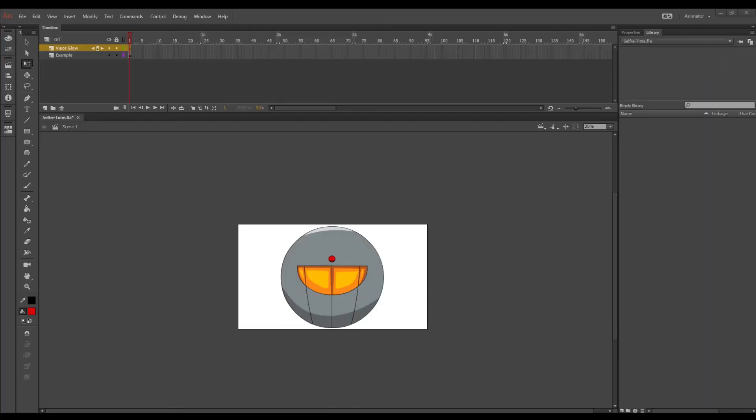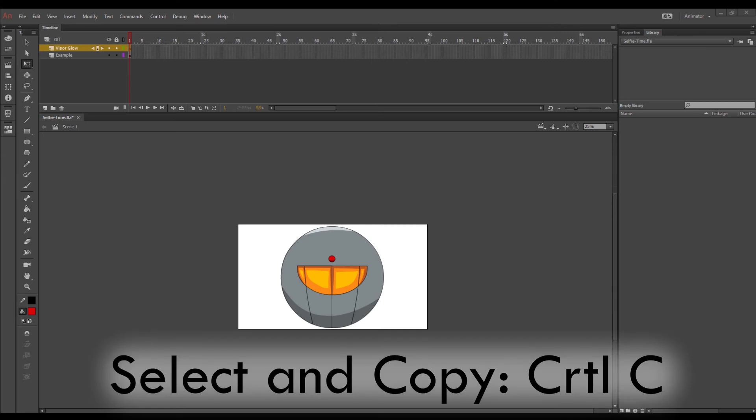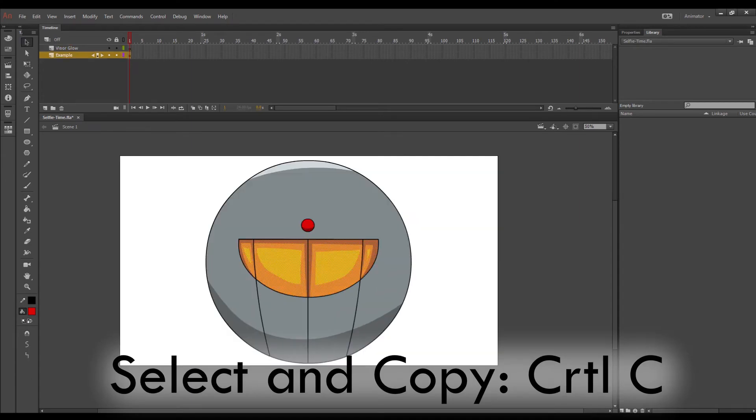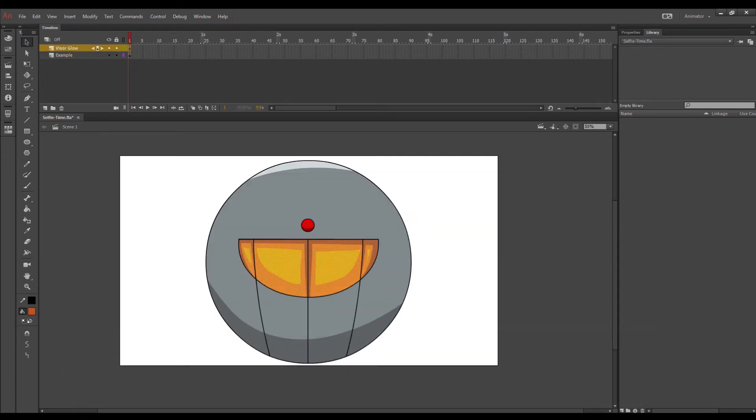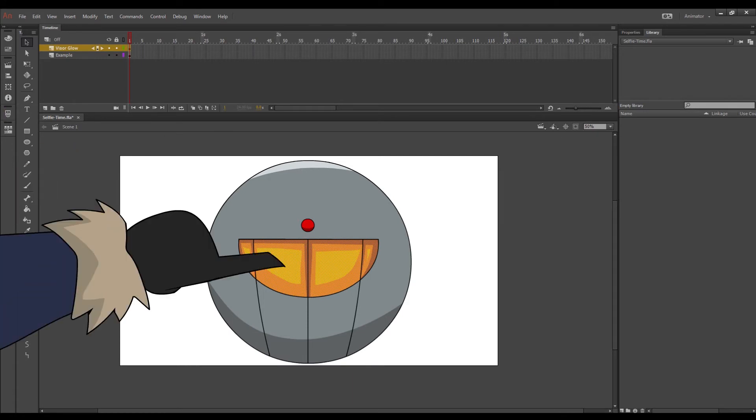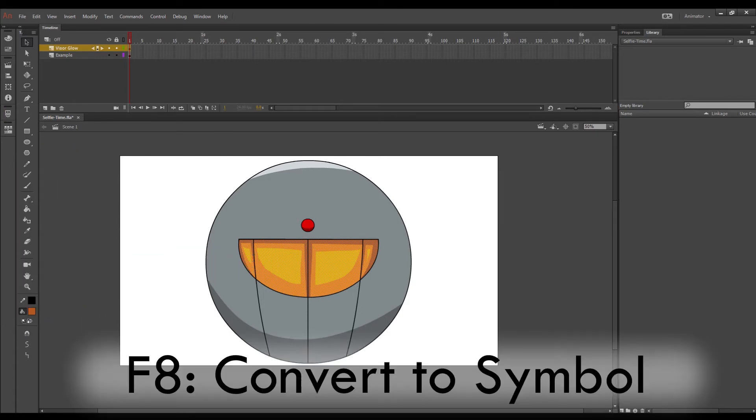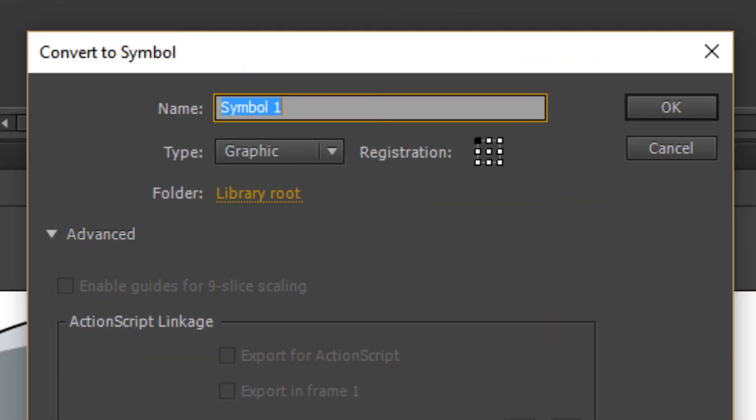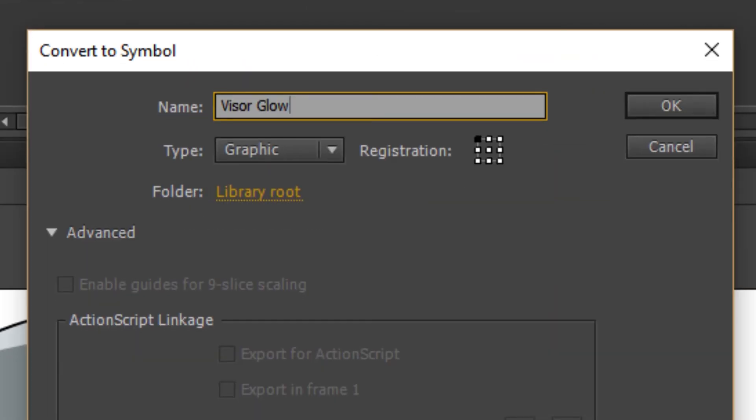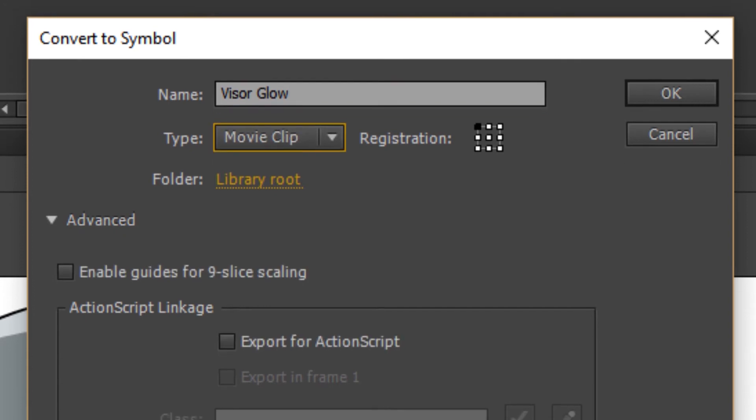On our first layer let's select and copy the visor and then paste it onto our new layer. Then select that and turn it into a symbol. Name it Visor Glow and make sure it's a movie clip.